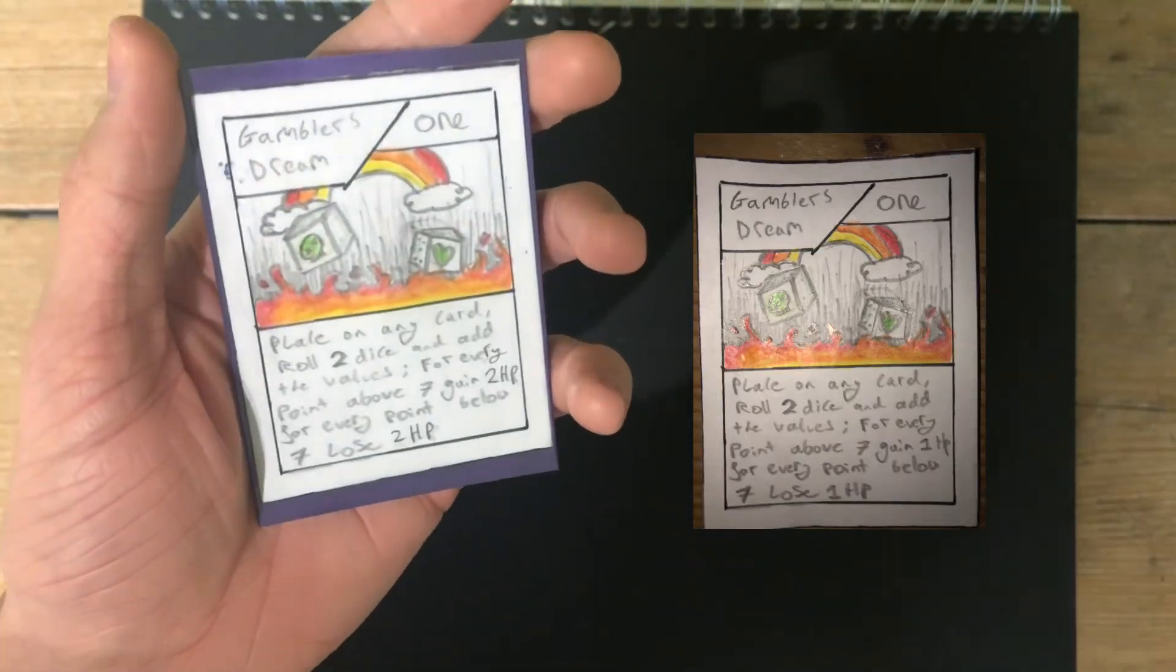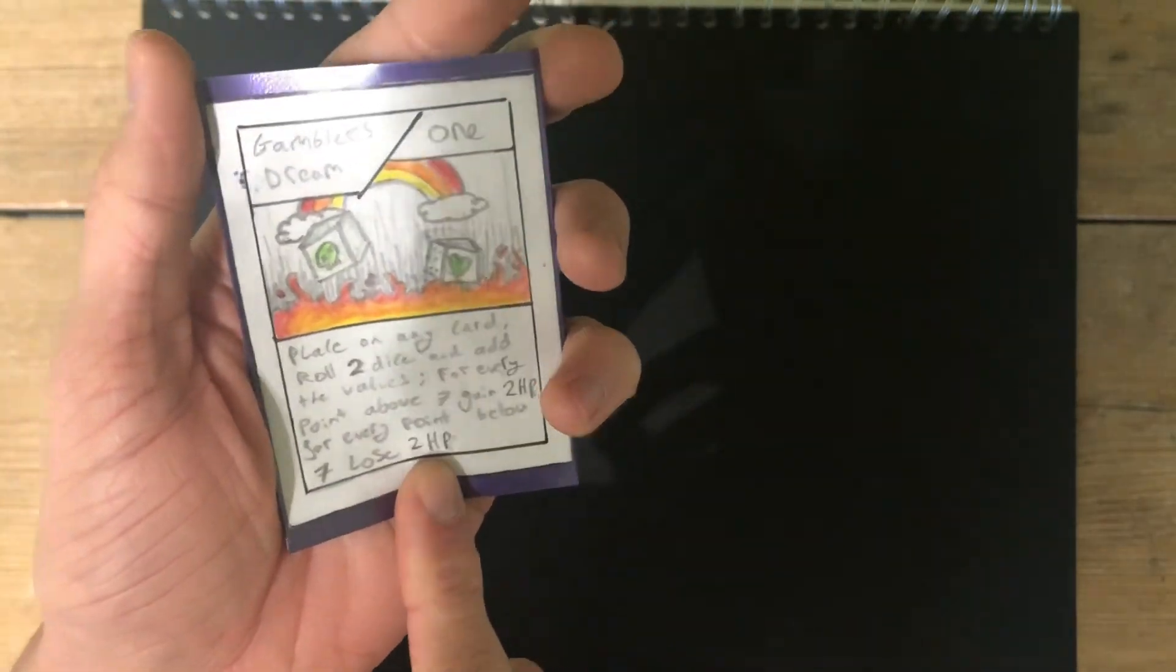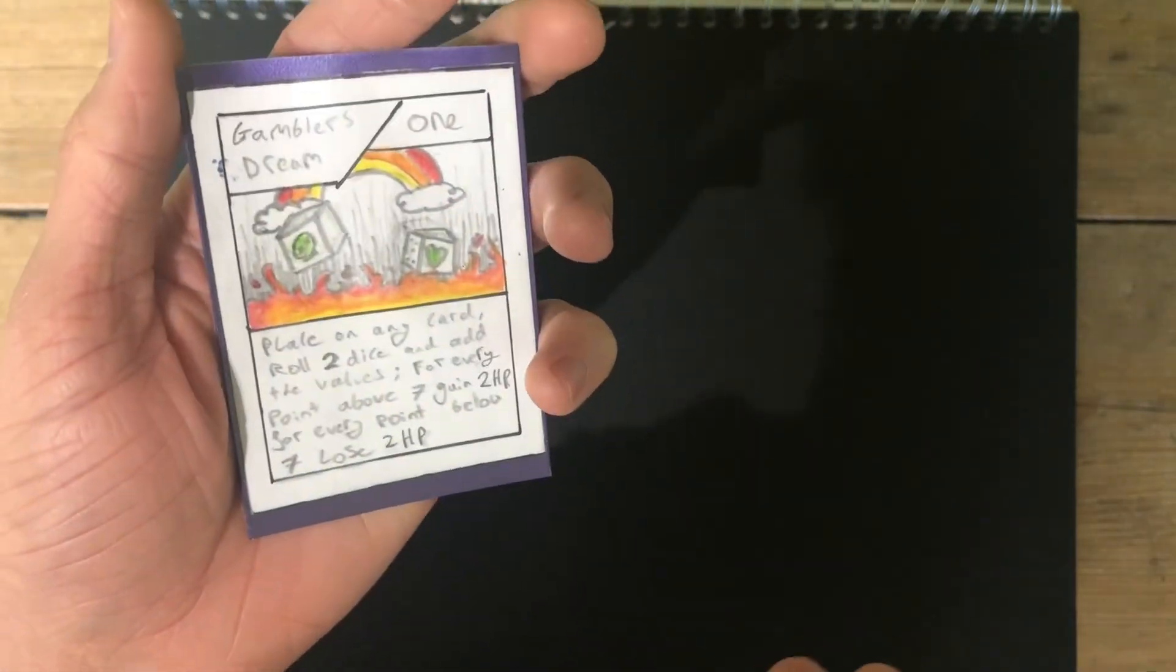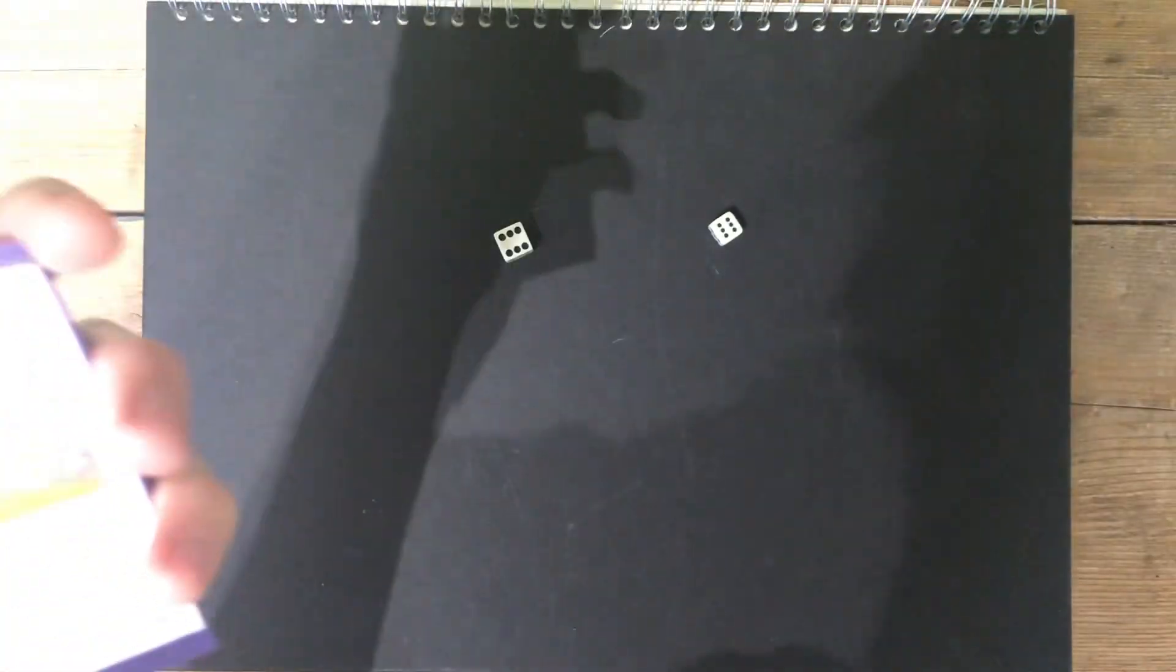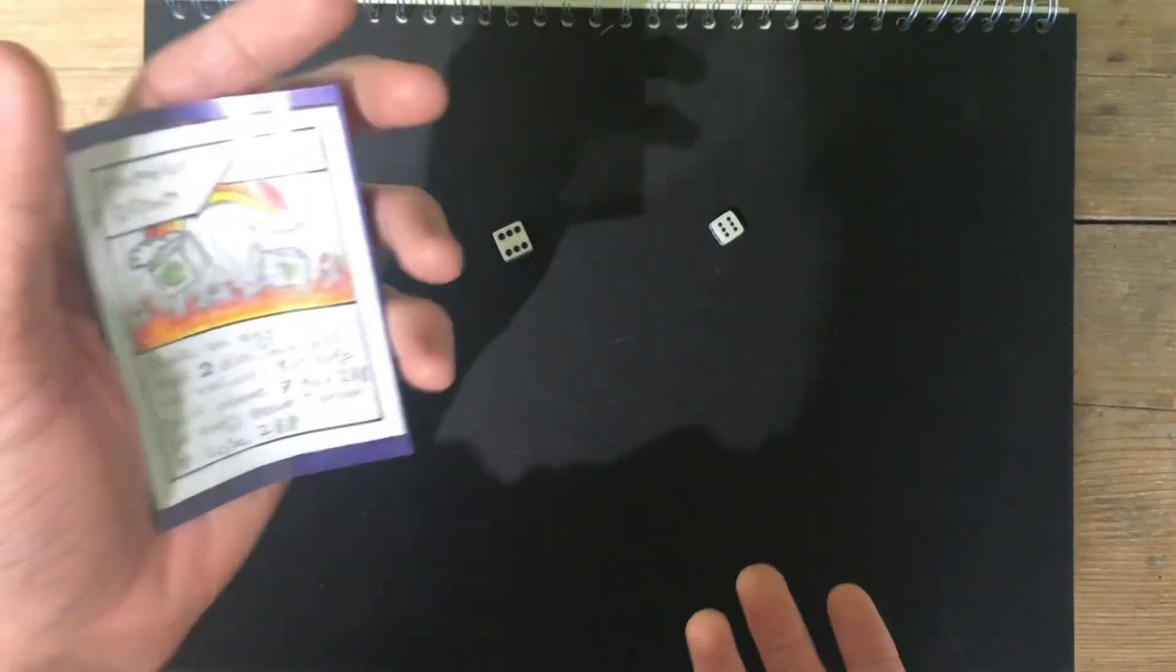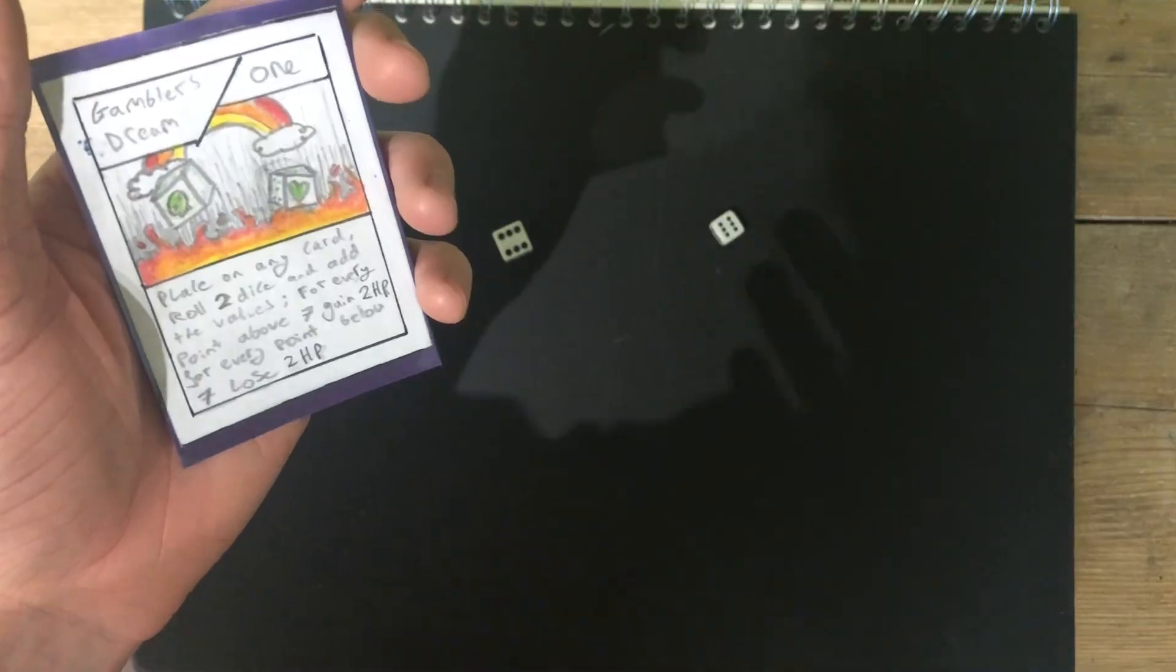Gambler's Dream. Now you'll heal two HP, or lose two HP, depending on your dice roll, instead of one HP. So if I was to roll some dice, two sixes before would have only given me plus five HP, but now you'll give me plus ten HP.